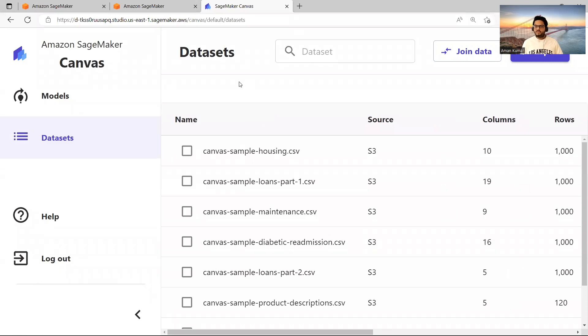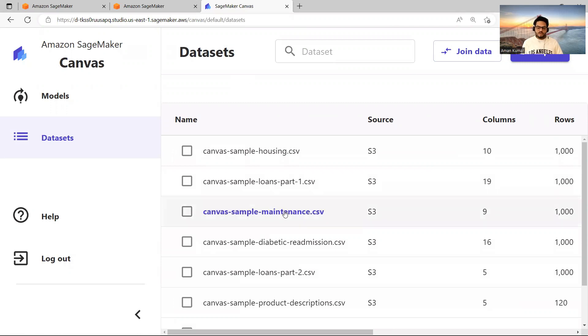I just request you guys, go ahead and try to get your hands dirty in this. It will help you in two ways. Number one, when you are going for interview. Number two, when you are going to give some demo to some clients or some stakeholders and you want to talk to somebody who is a business person who doesn't understand a lot of code. You can say, hey, if you are using AWS, there is something like Canvas where you don't need to write a single line of code. Just upload your data and get your work done.